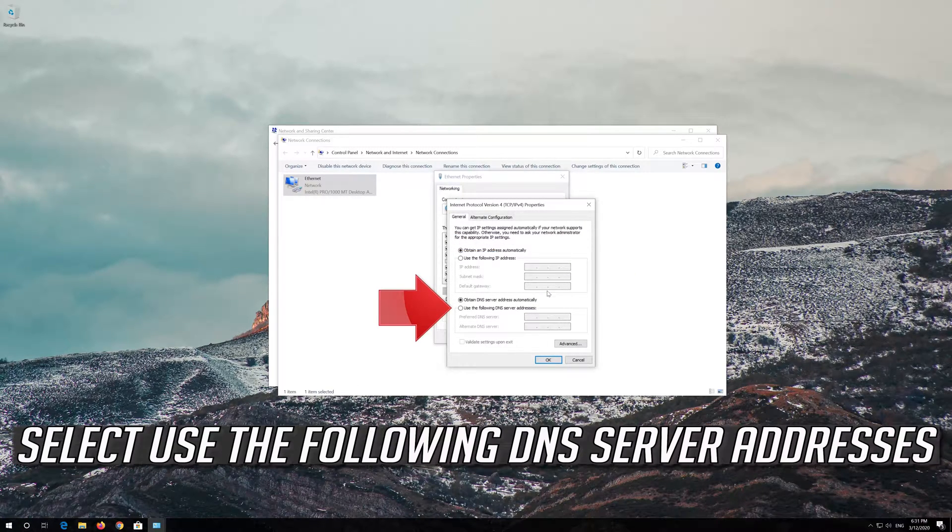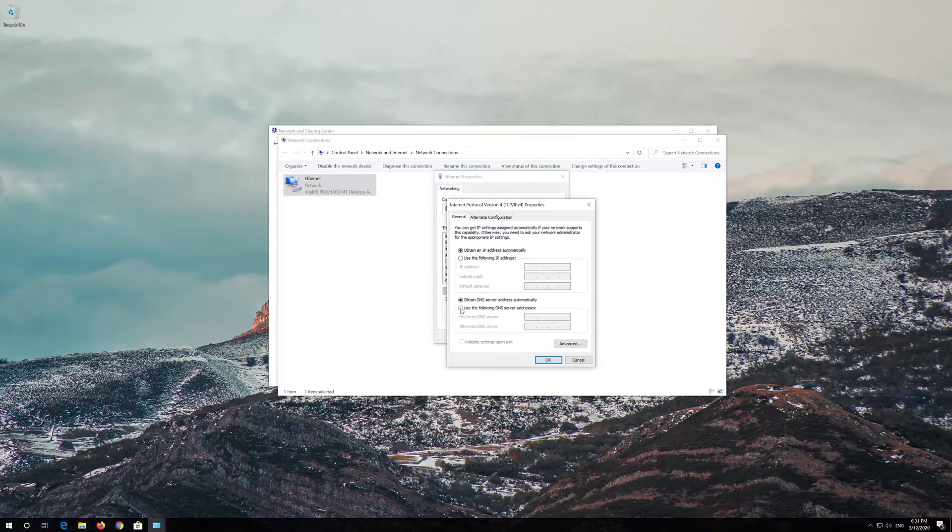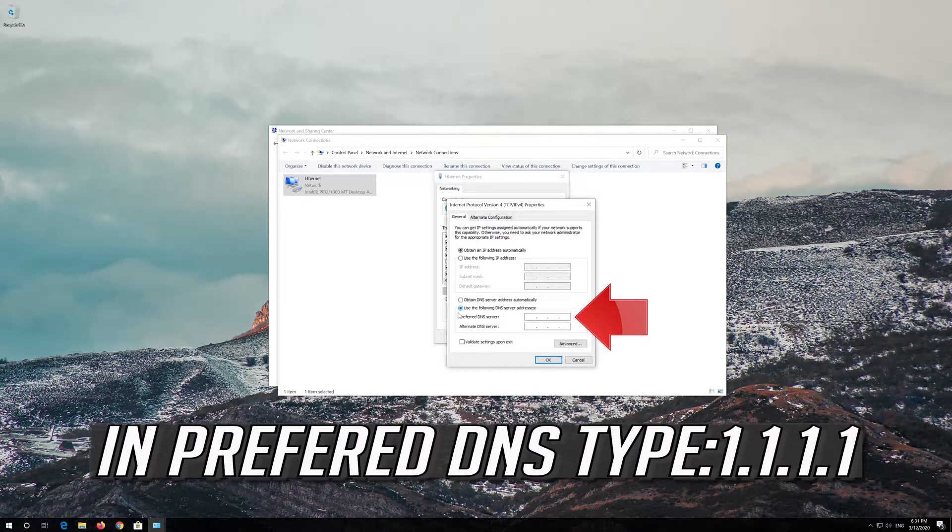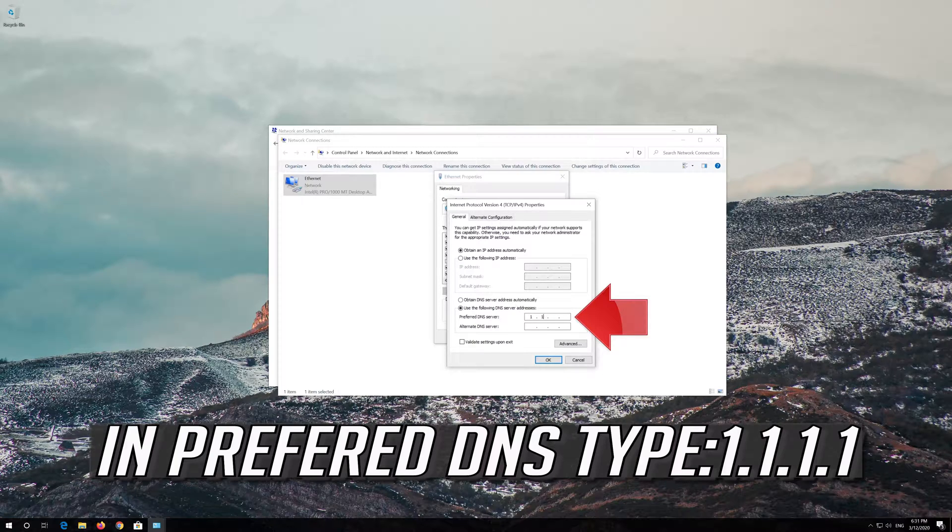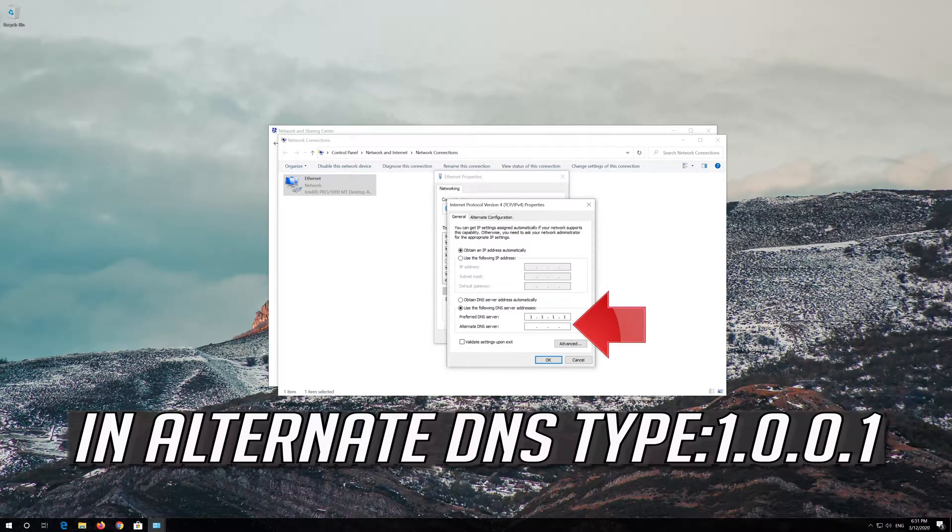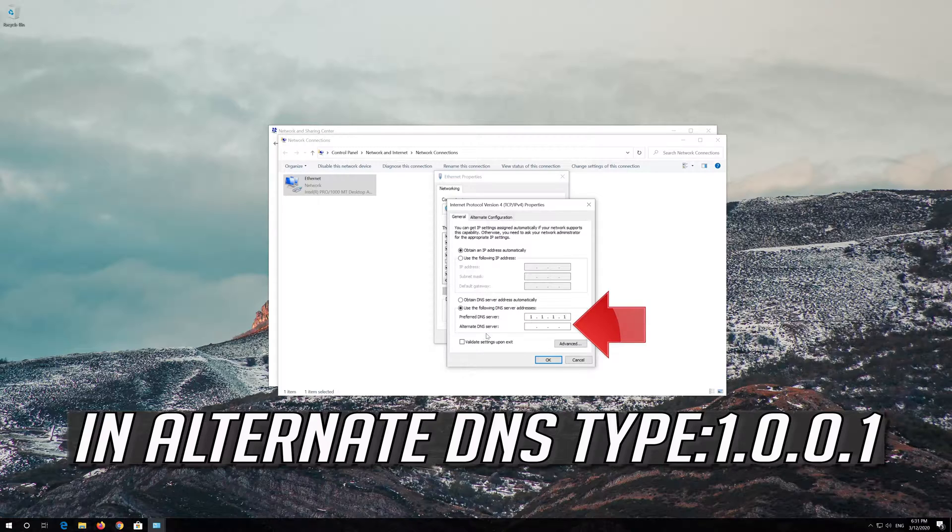Select Use the following DNS server addresses. In Preferred DNS, type 1.1.1.1. In Alternate DNS, type 1.0.0.1.